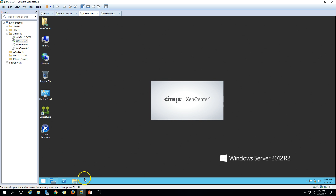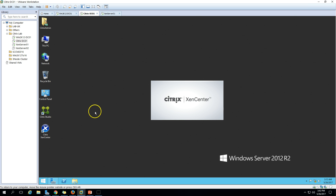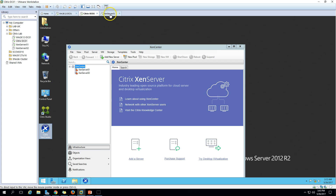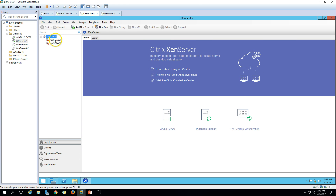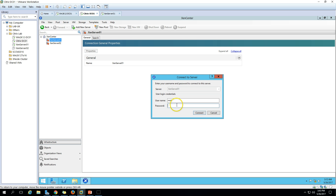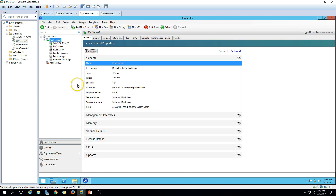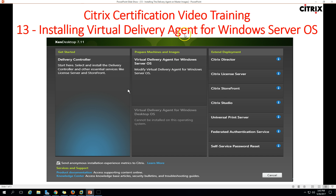On Citrix DC01 you can see StoreFront, Director, Studio installed, and I have also installed XenCenter here. If you launch XenCenter you can see the machine name Citrix DC01 on my domain. We also have a third server, XenServer01, which is running XenServer with 16 GB RAM assigned. I have connected to XenCenter and logged in to XenServer01.